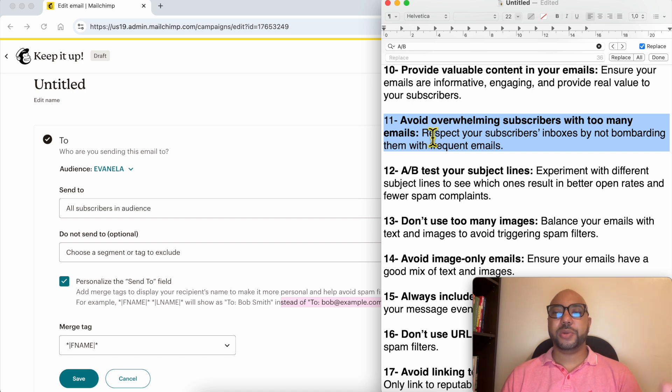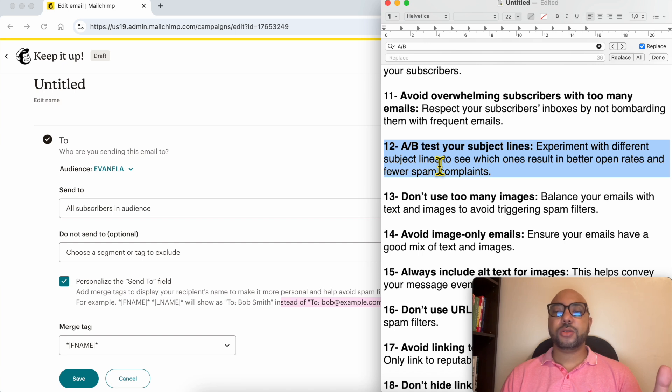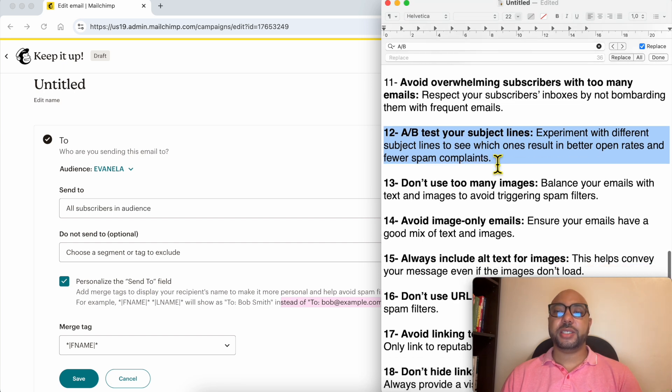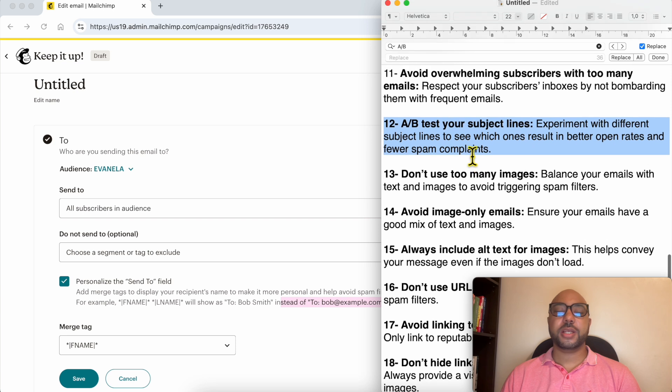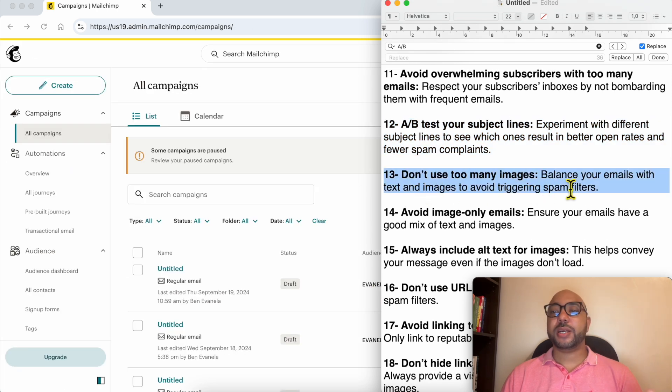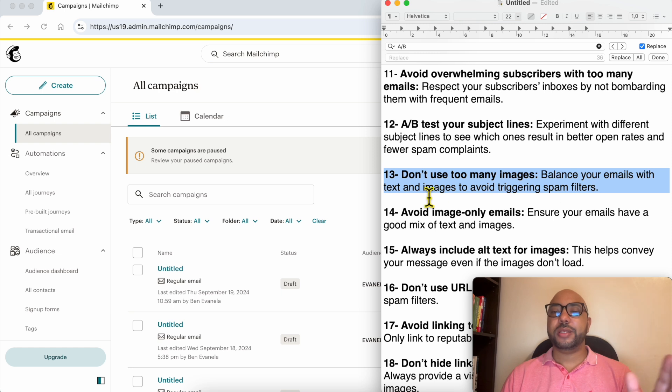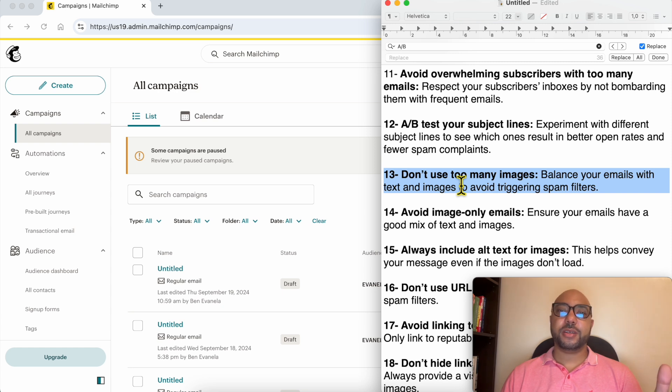Number 12: A/B test your subject lines to see which ones result in better open rates. This is really good. Number 13: don't use too many images in your emails. Always balance your emails with text and images to avoid triggering spam filters, because spam emails most of the time use images or use lots of images.